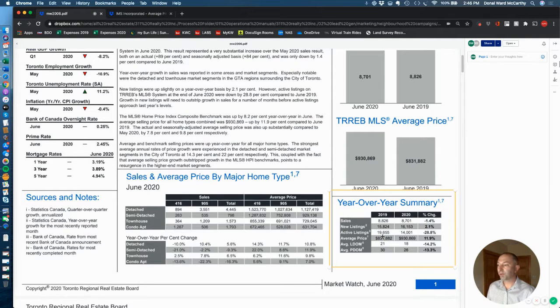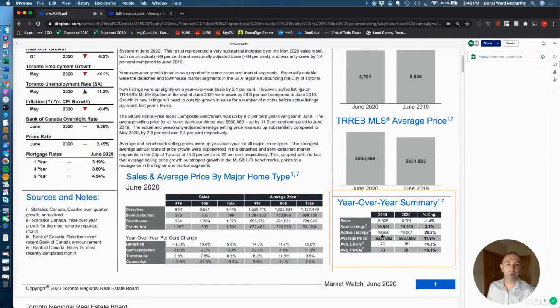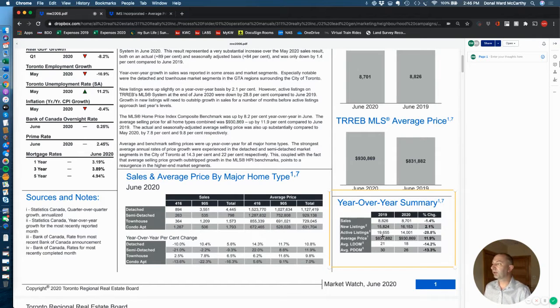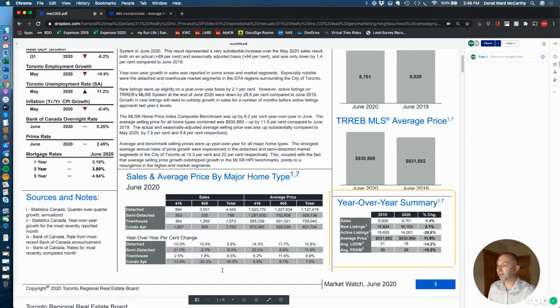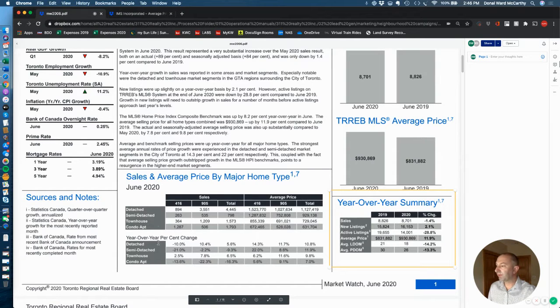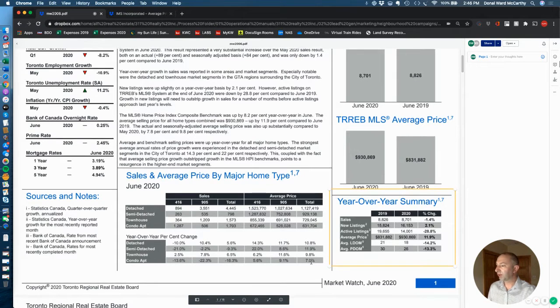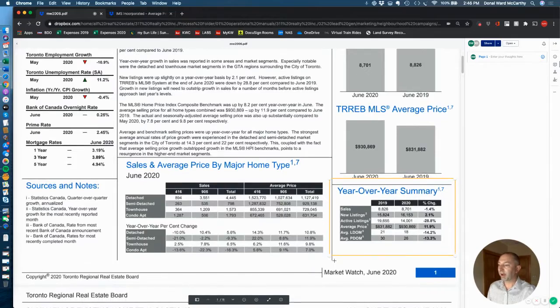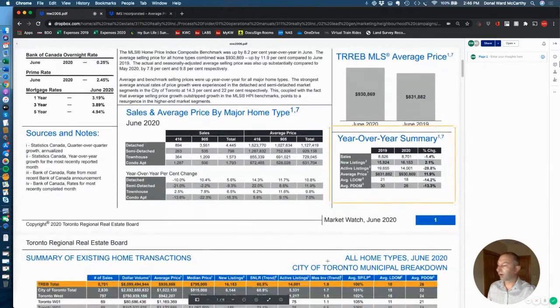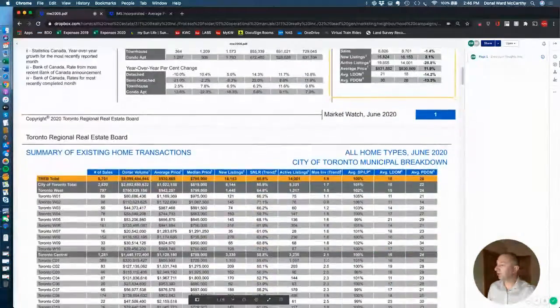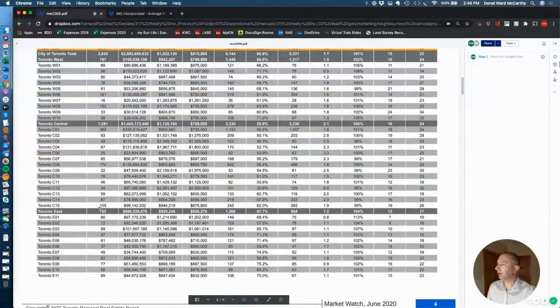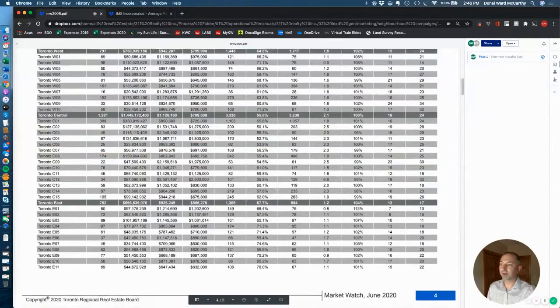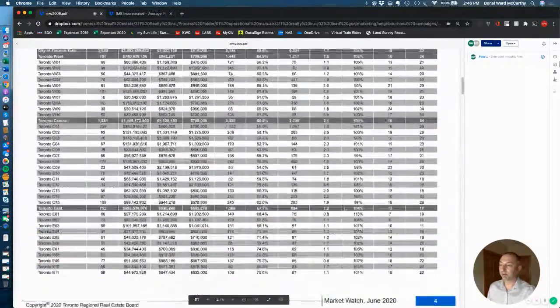So there you have it, folks. We're back to normal. Of course, below me here is a link to download these files. This further breaks down as well into the 416, the 905 sales in June of 2020. And of course, if you want to dig into your own neighborhoods, you can do so down here in the rest of the report.